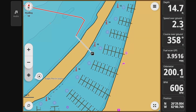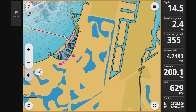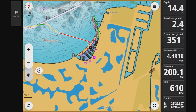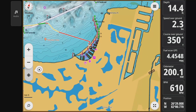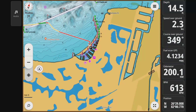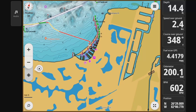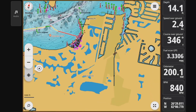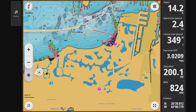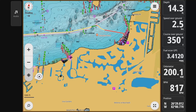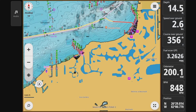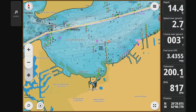It went straight across land. You can see there's a marked channel at the top of the screen, but it decided to go across the land instead. Remember when I said to watch the routes that are plotted pretty carefully? This would be an indication of why.